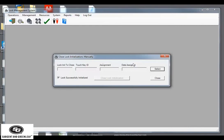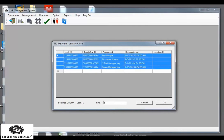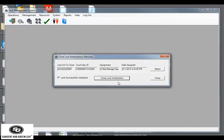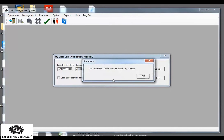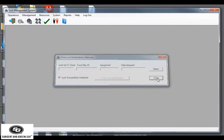We'll then click the select button to browse for our lock ID, so let's type in our lock ID 2218. As you can see, it found it. Click OK. Then we're going to click the button that says close lock initialization. And OK. And then the close button.